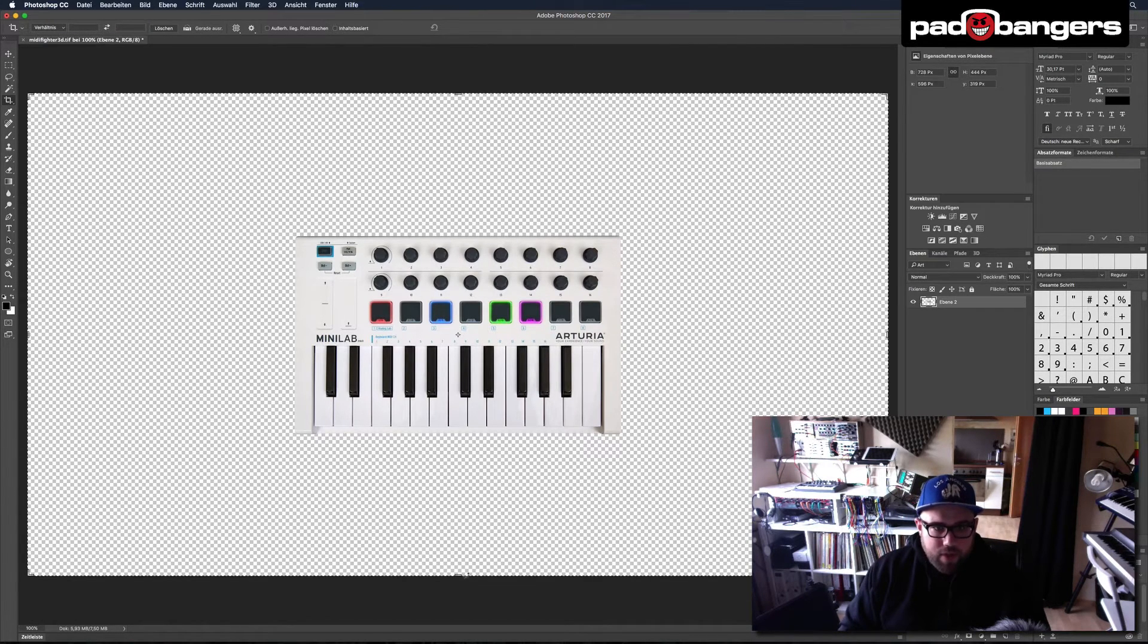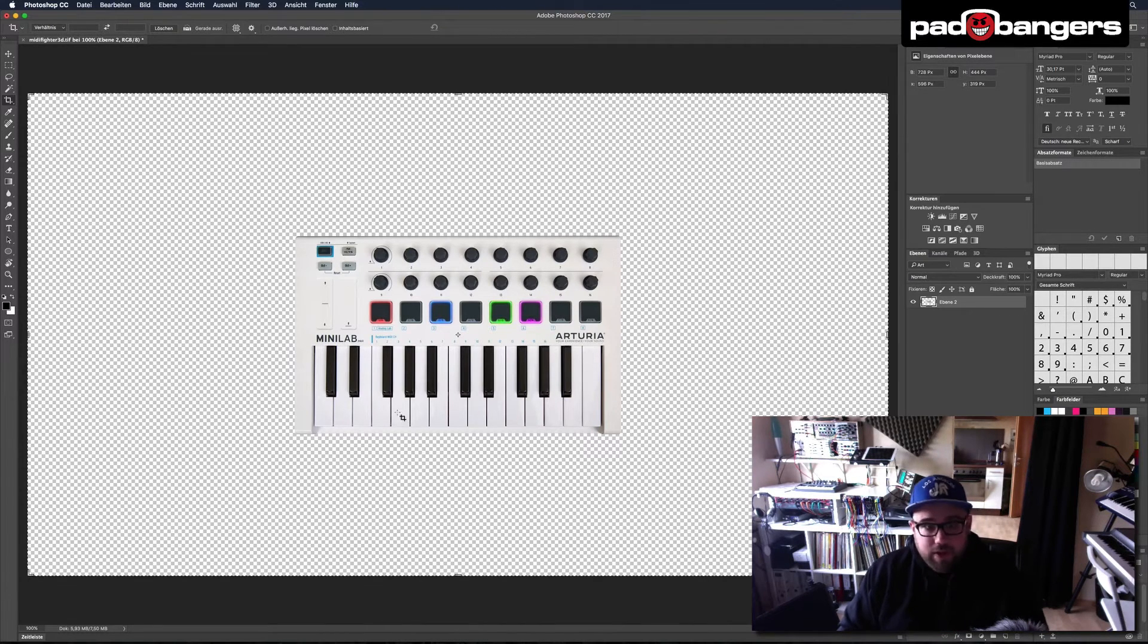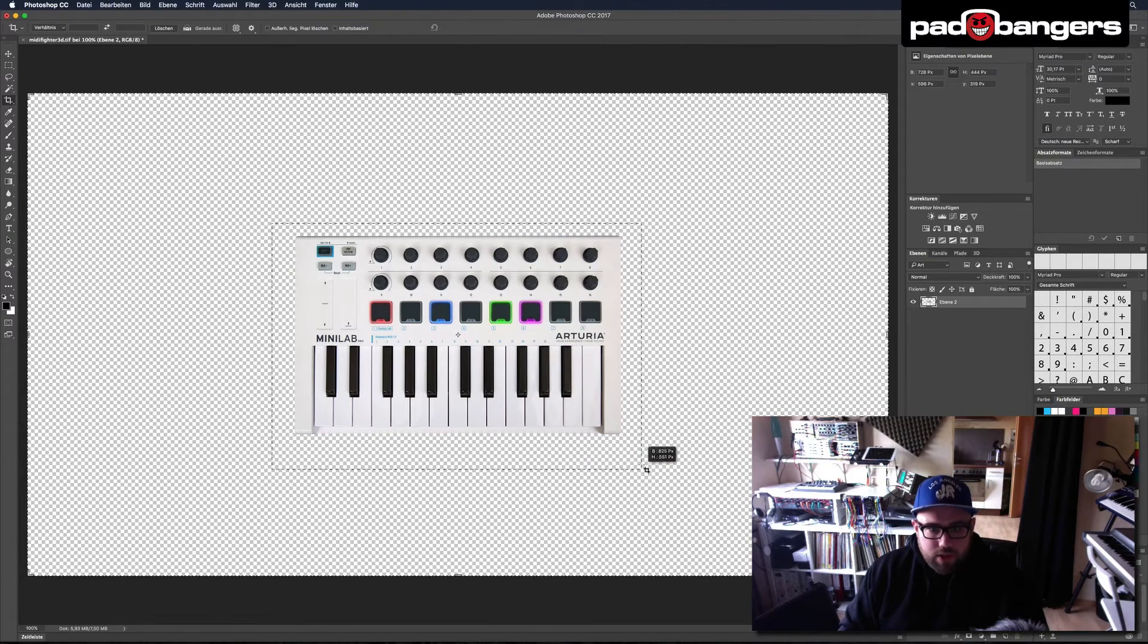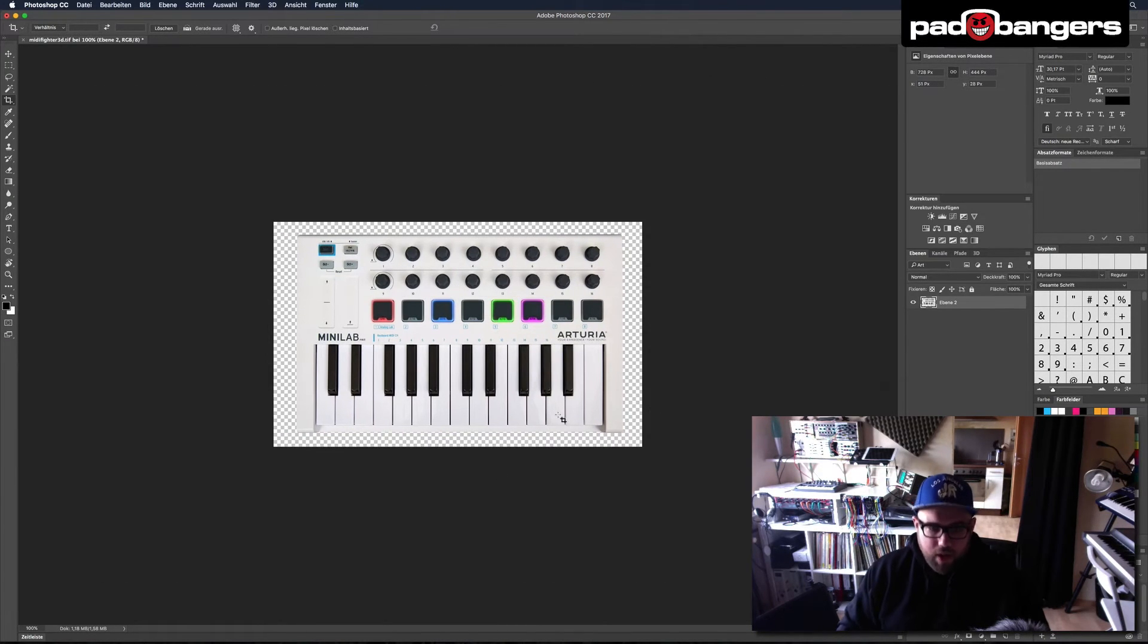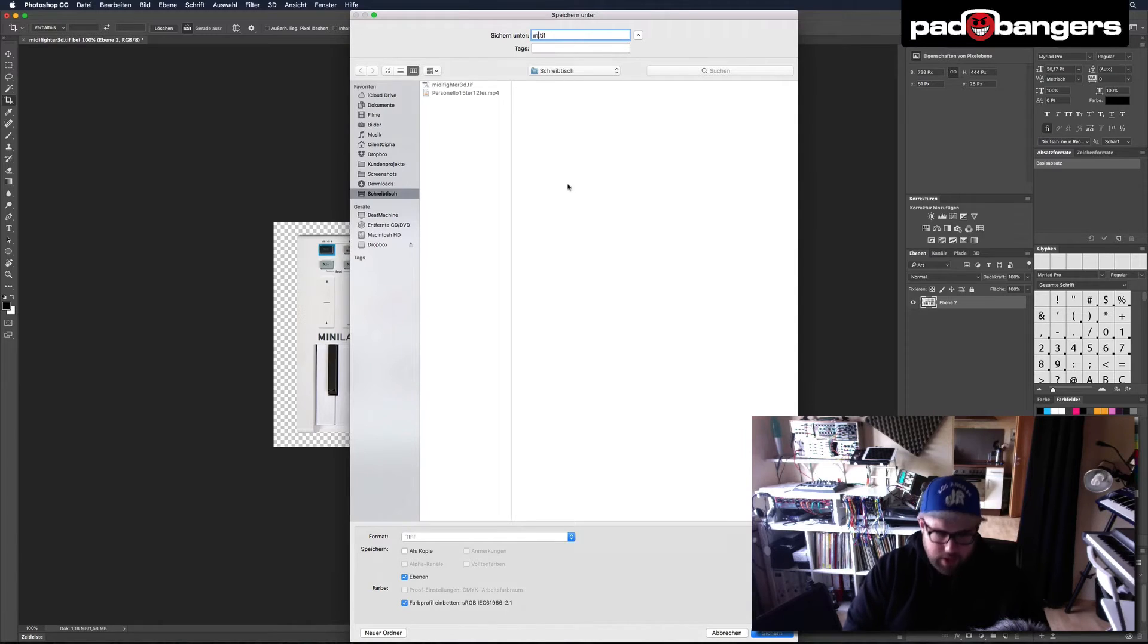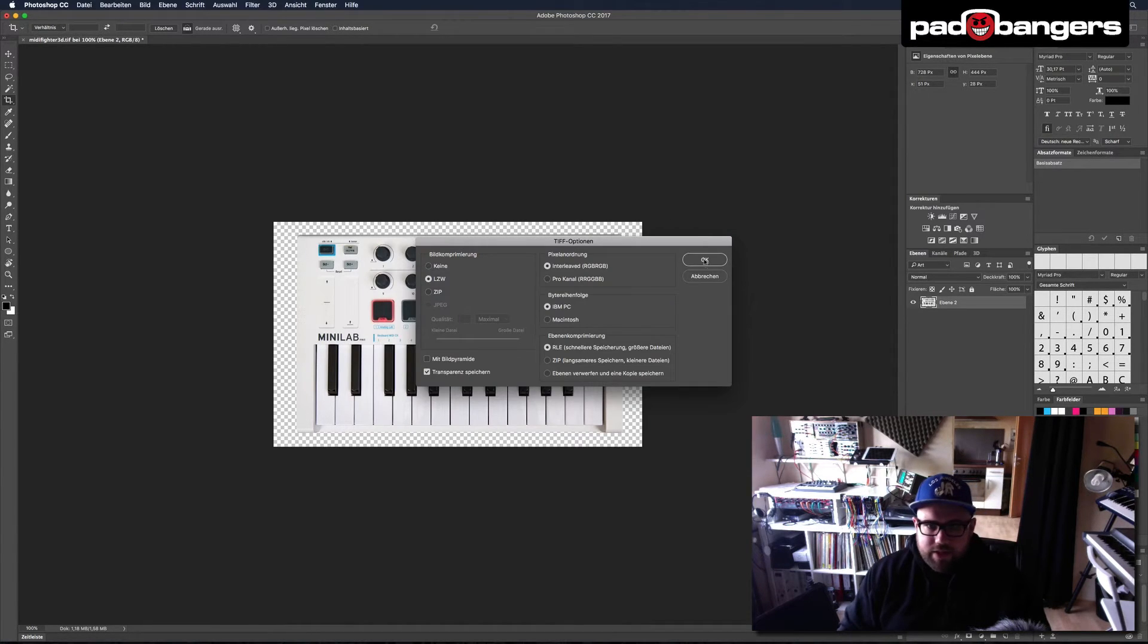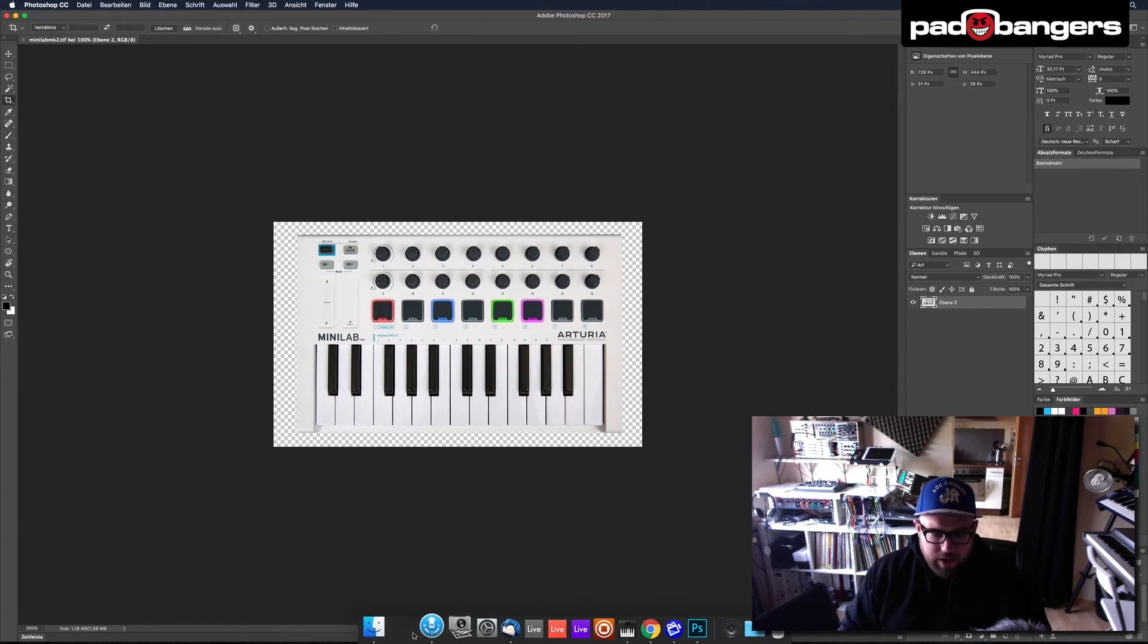So now this one already has a transparent background, so this is perfect. And now I only use the crop tool and draw a rectangle around it, so I crop the artboard and only have a little bit of transparency left on the sides. And now I save this as a TIFF file and I call it Minilab MK2, and I save this to my desktop.